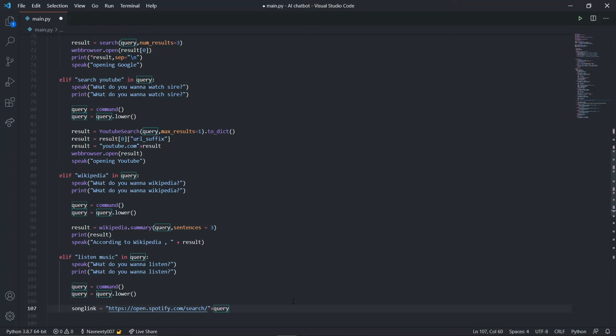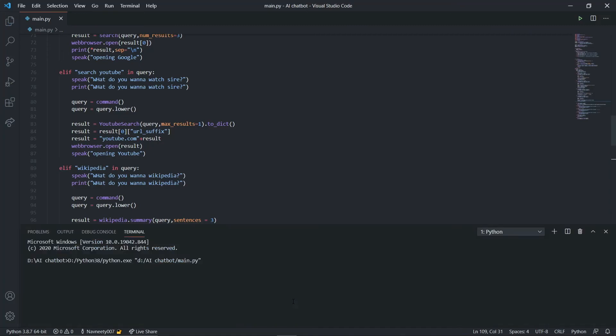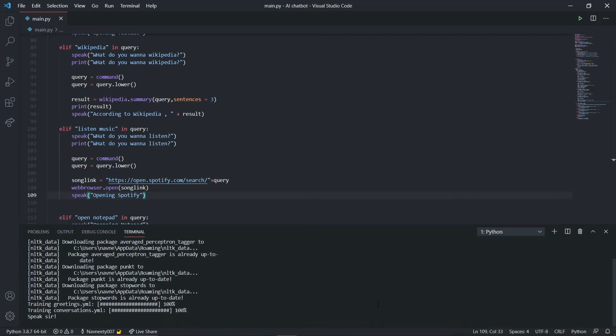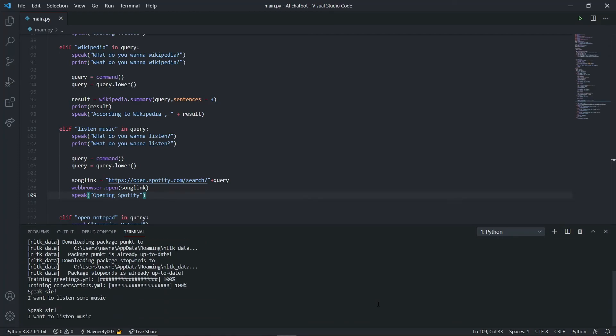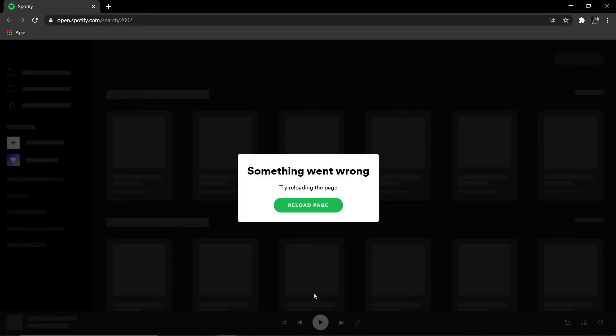Let's run it. Good morning sir, how can I help you? I want to listen music. What do you want to listen? 2002. Opening Spotify. As you can see it opens my Spotify web player. There was some problem with my Spotify web player but you can try it yourself - it works fine and is brilliant.